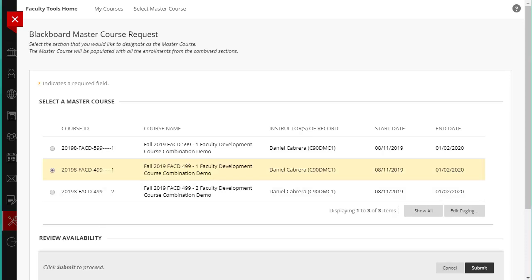Typically, a faculty member only makes the Master Course available and leaves the other sections unavailable so the students only see the Master Course.